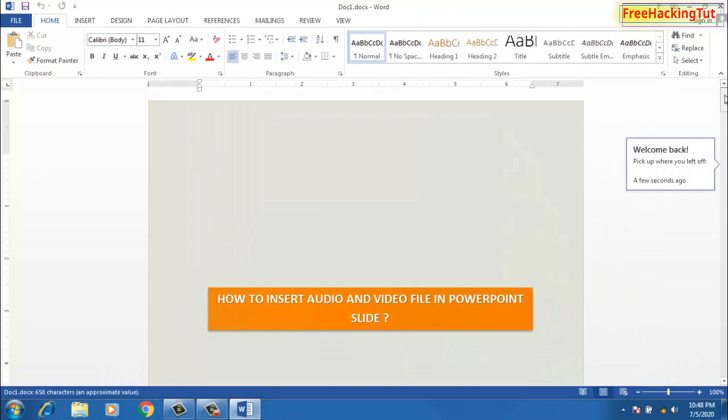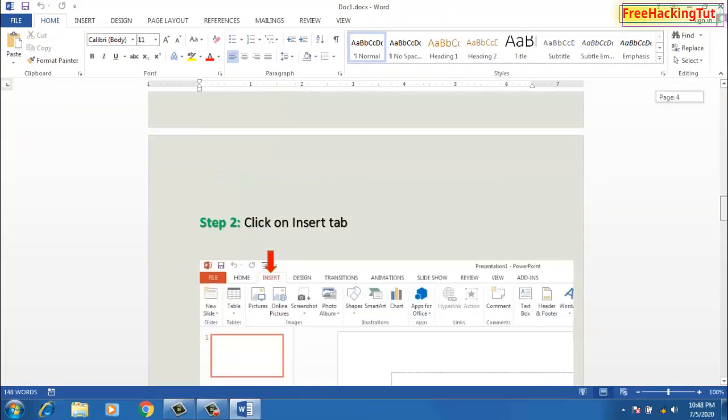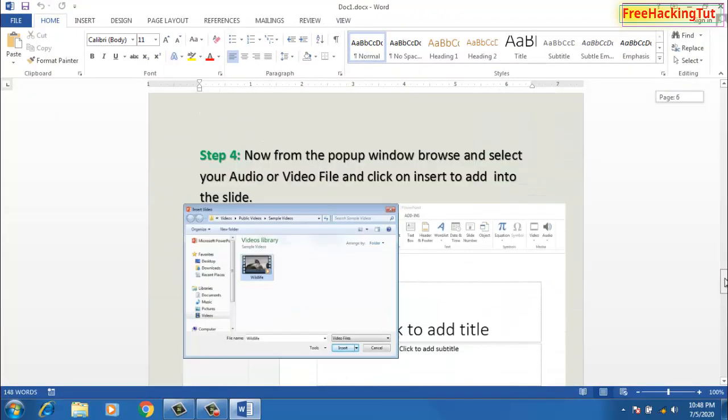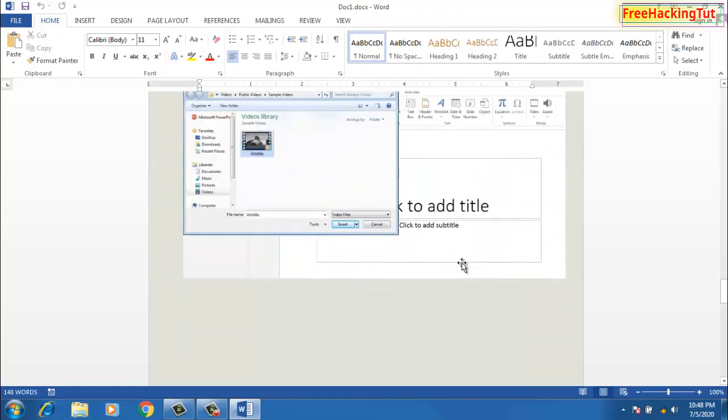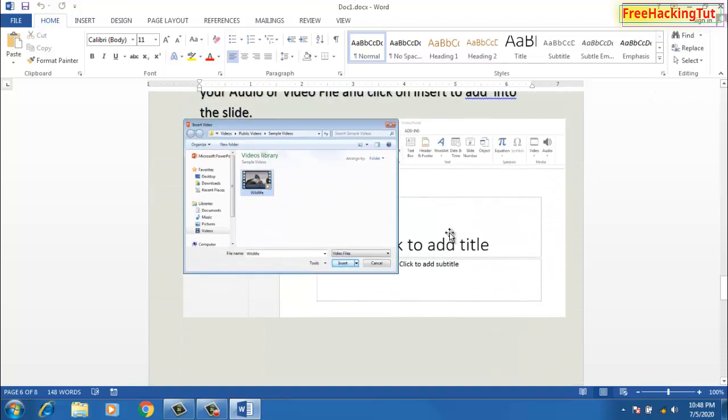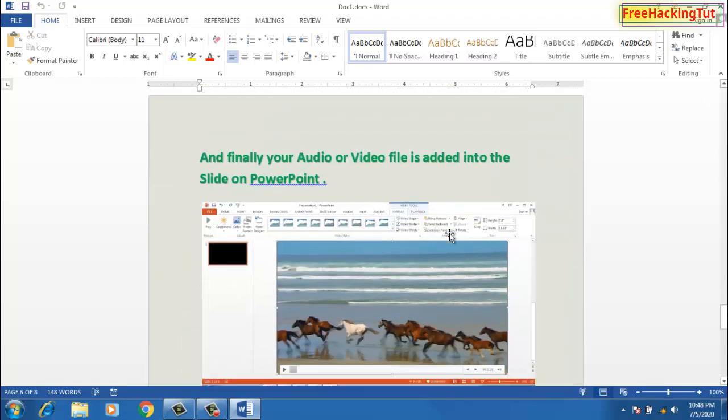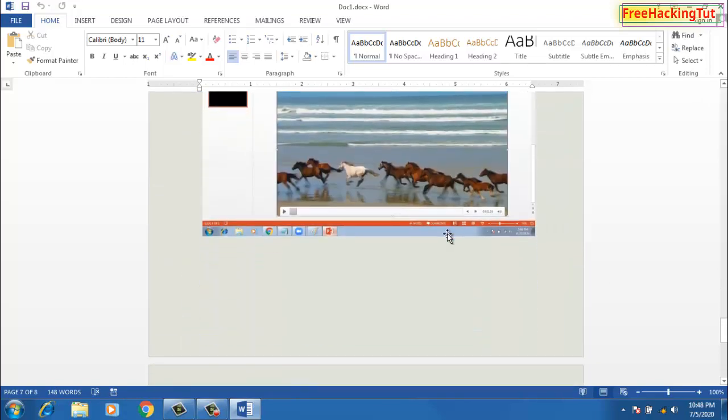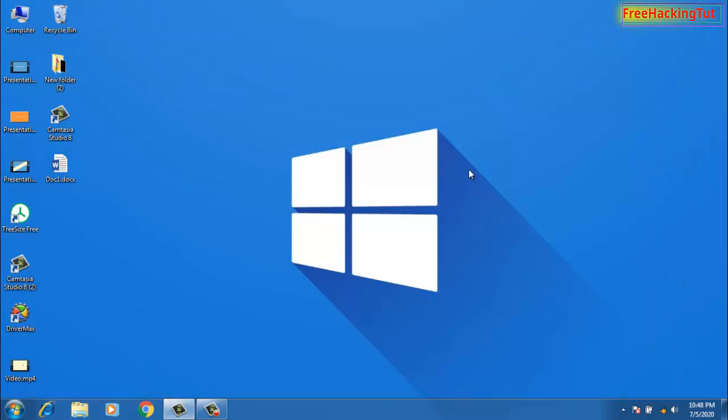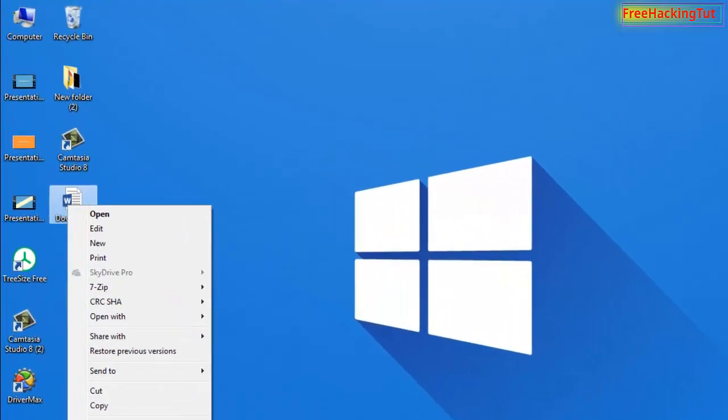This is the Word document which has all the images inserted in it. You can see here all the images pasted into this document. All you need to do is right-click on this file and click on Rename.